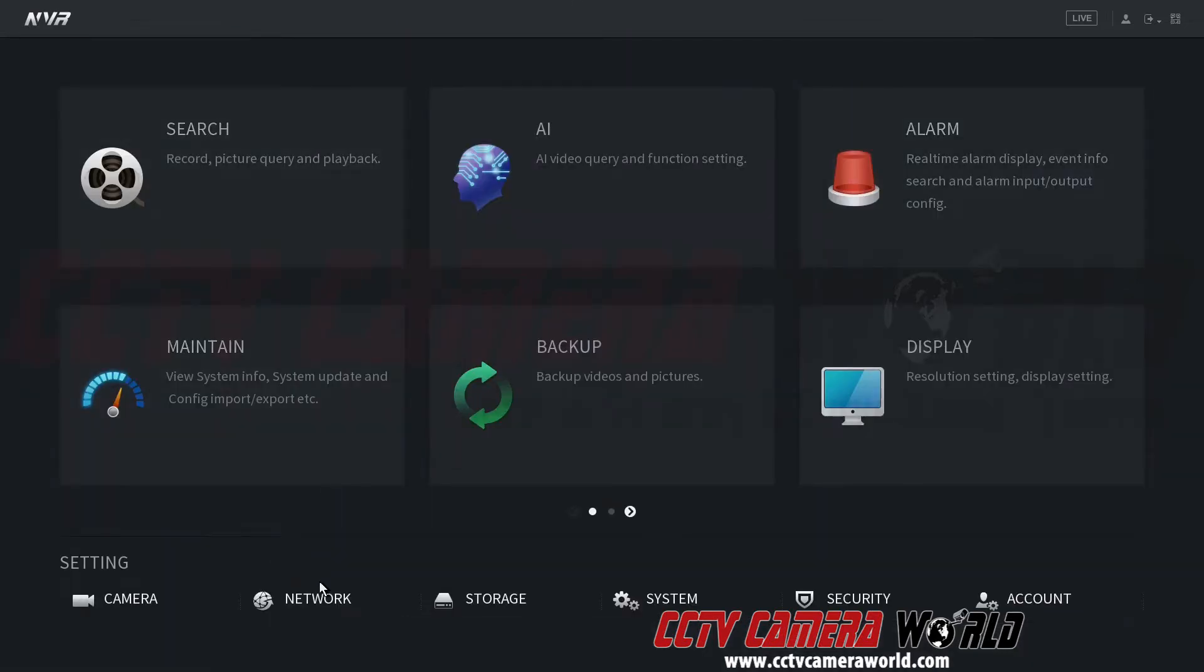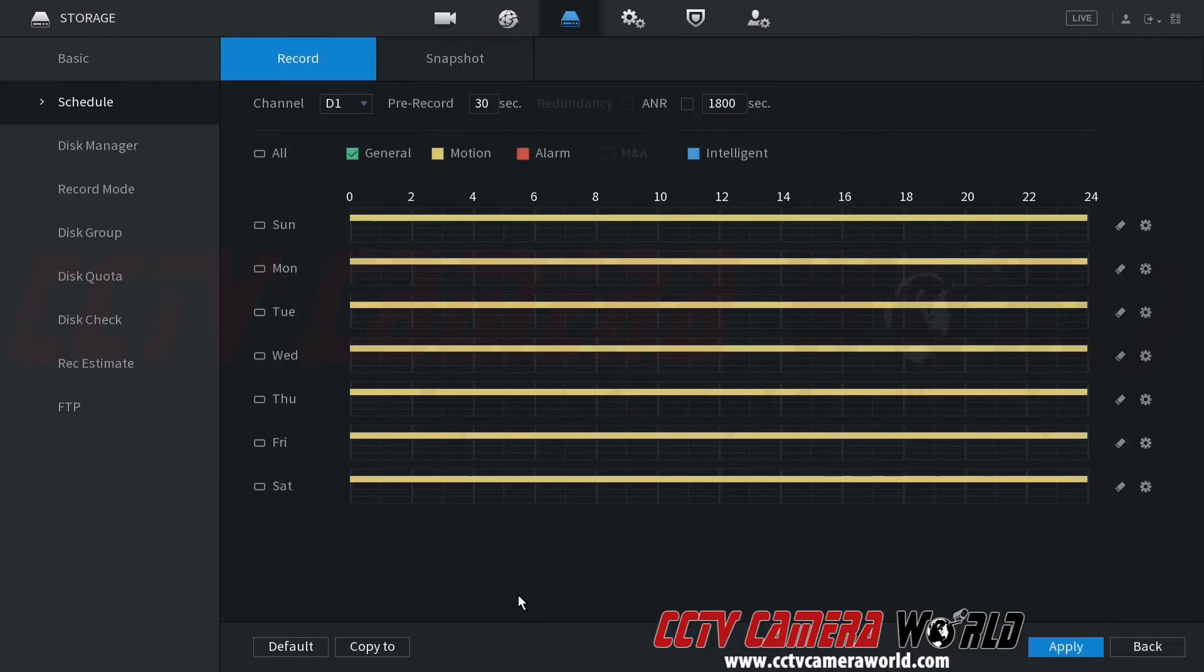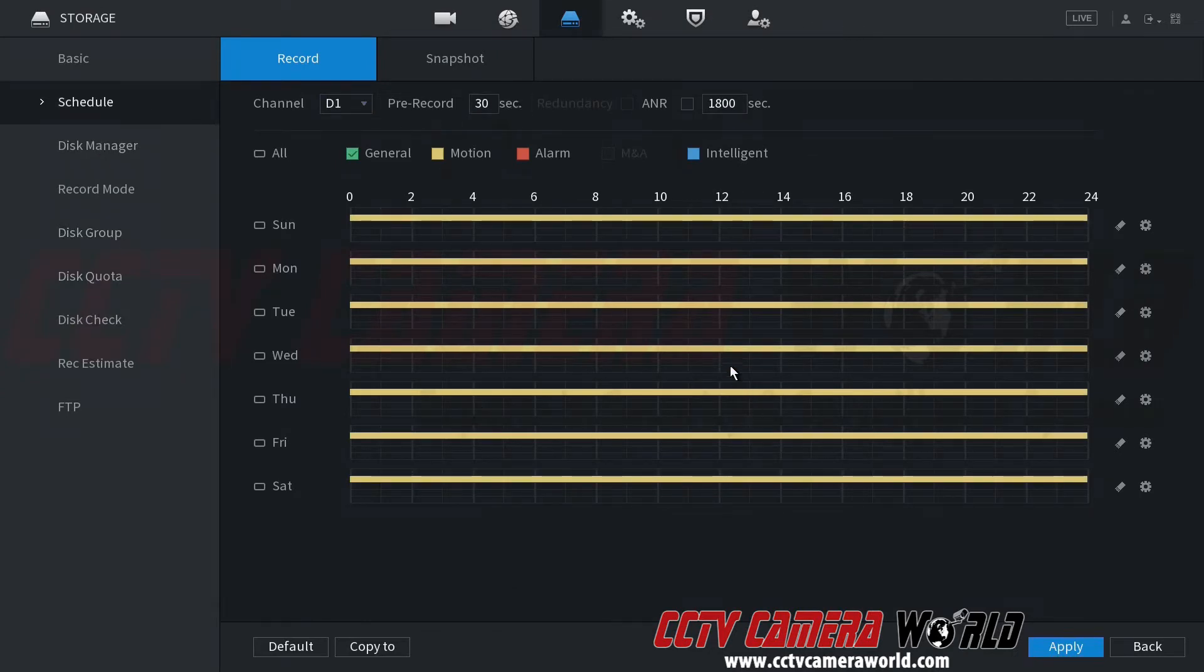Second thing I've done so far is I went to storage, schedule, and I set the schedule to be motion for the times I want it to be.